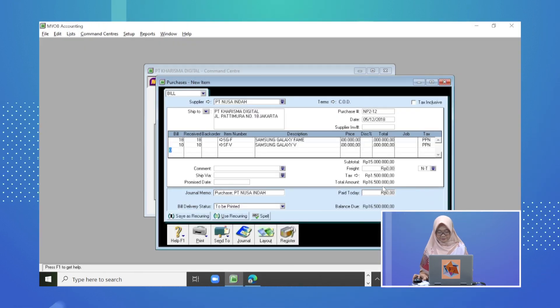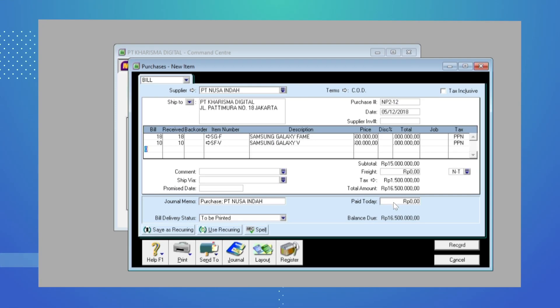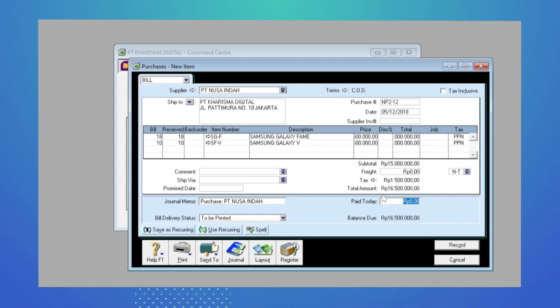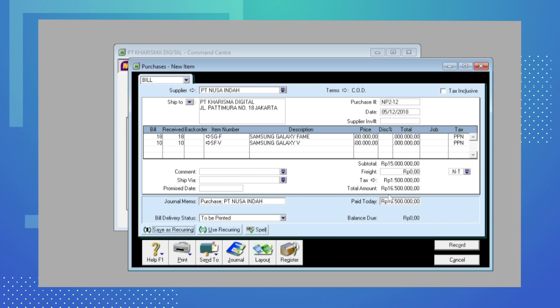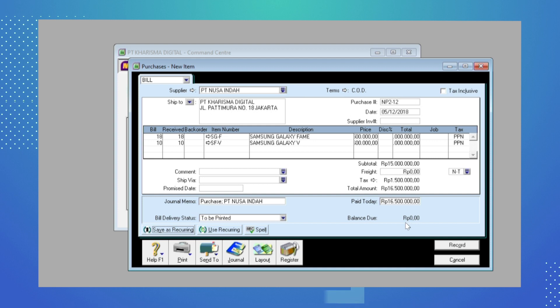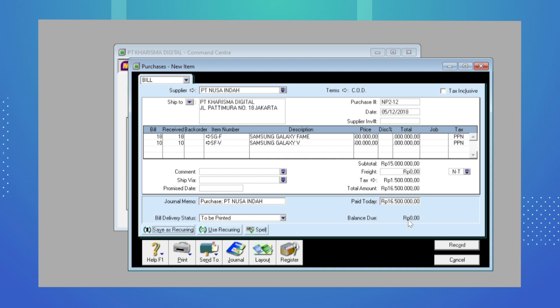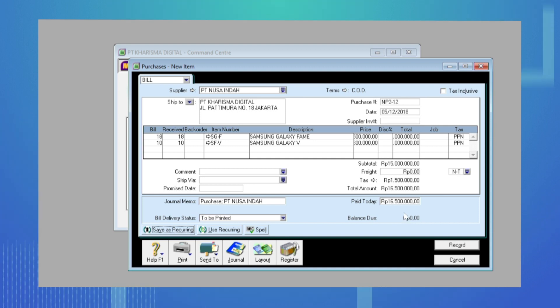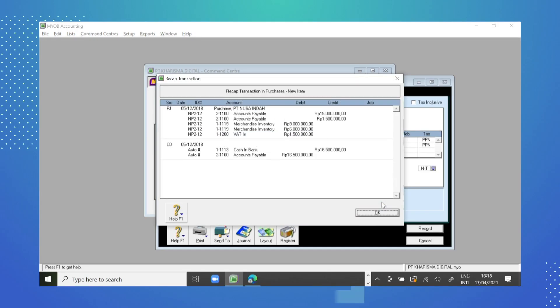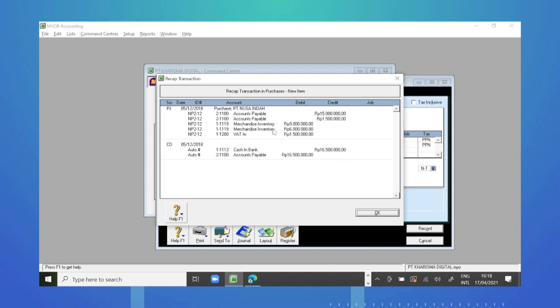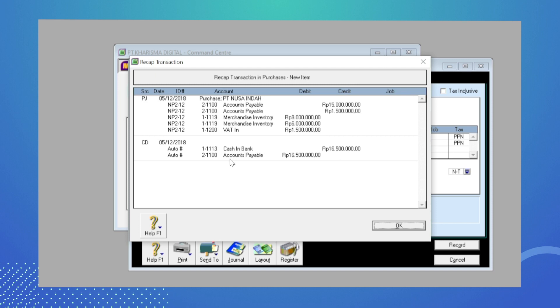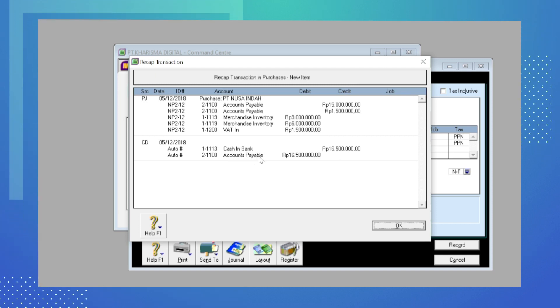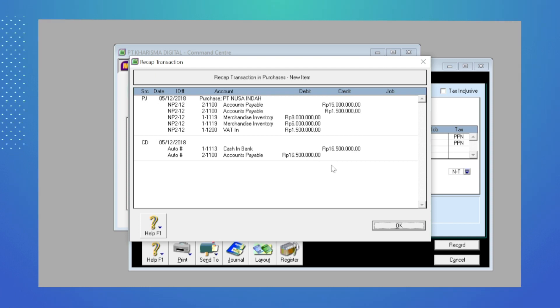Di aplikasi MyOp sudah sesuai. Yang membedakan transaksi pembelian kredit dengan pembelian tunai adalah pada saat pembelian tunai, kotak pay today diisi sejumlah total amount, artinya semua tagihan dibayar di hari itu juga sebesar Rp16.500.000, sehingga balance due-nya atau sisa utangnya menjadi 0. Sebelum kita record, kita cek dulu ayat jurnalnya dengan cara menekan CTRL+R di keyboard. Jurnalnya adalah merchandise inventory di debit, freight in di debit, dan kreditnya adalah account payable. Karena ini pembelian tunai, ada jurnal tambahan: account payable berkurang di debit dan kas berkurang di kredit sebesar Rp16.500.000.